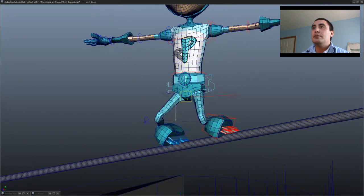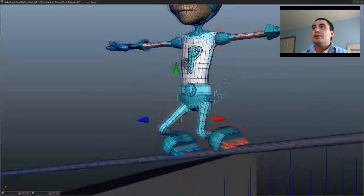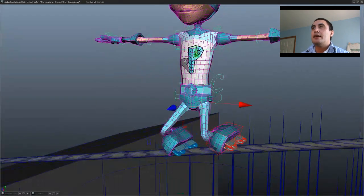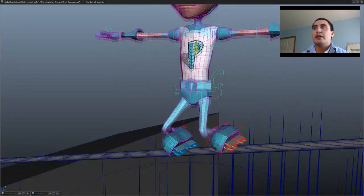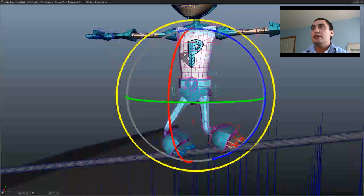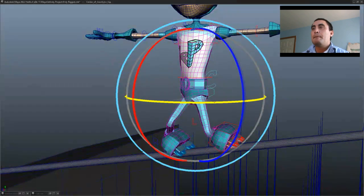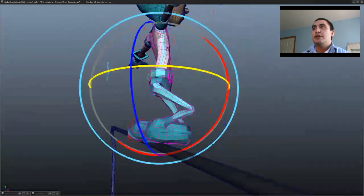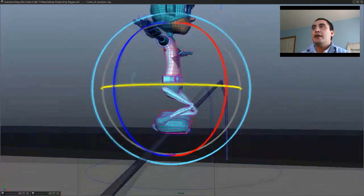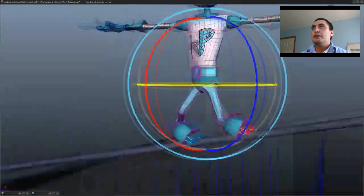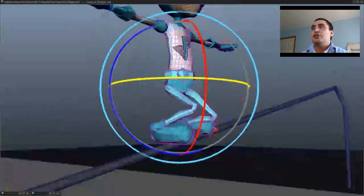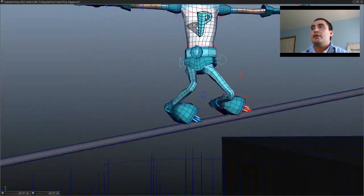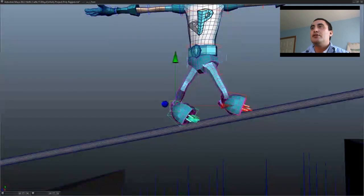So I'm just going to go ahead and continue to pose this character out. He's going to be doing a backside full torque, I believe the grind is called. With a particular pose like this, you want to make sure that there is good balance throughout.